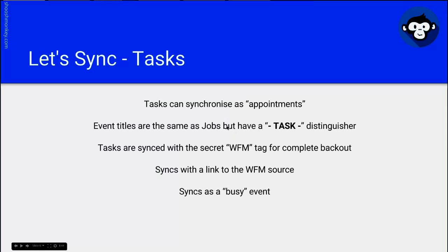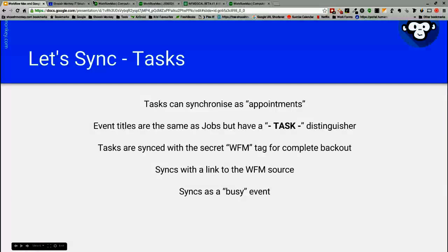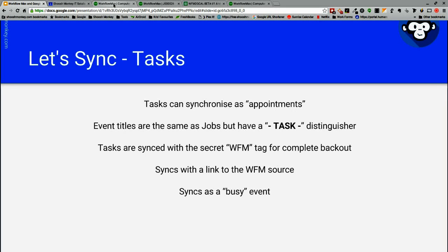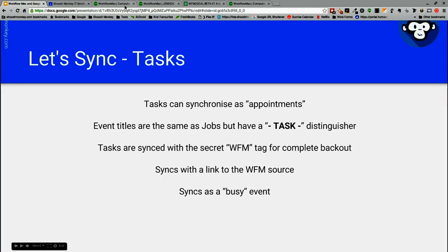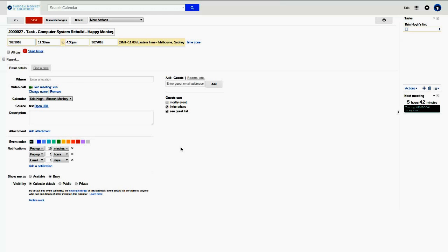The important thing is tasks sync as a busy event because they're meant to be appointments or a subset of jobs. We want to block out that time so that if you book in staff to go out on site or to do a job, then they will sync as busy events as you see down here.